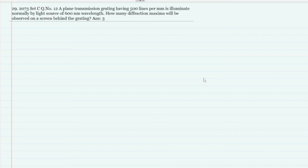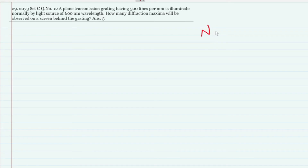If you have any questions, I am very confident. The next question is: a plane transmission grating has 500 lines per mm, which means capital N lines per meter. We are talking about 500 lines per mm.